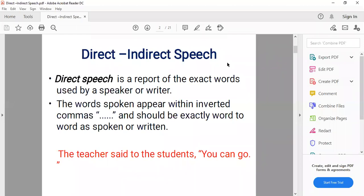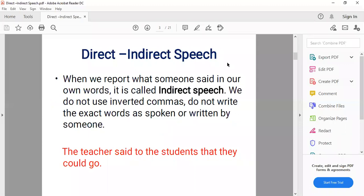When we report what someone said in our own words, it is called indirect speech. We do not use inverted commas and do not write the exact words as spoken or written. For example: 'The teacher said to the students that they could go.' We have removed the inverted commas, so it is indirect speech.